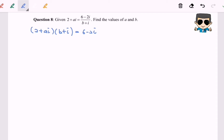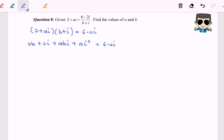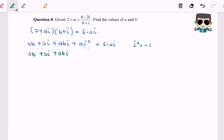Step two: expand the expression on the left-hand side. We will have 2b plus 2i plus abi plus ai squared equals 6 minus 2i. As a reminder, i squared equals negative 1. So substituting, we have 2b plus 2i plus abi minus a equals 6 minus 2i.